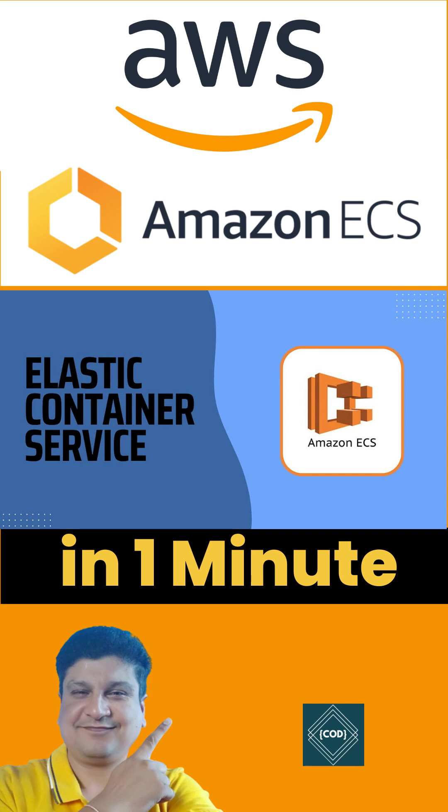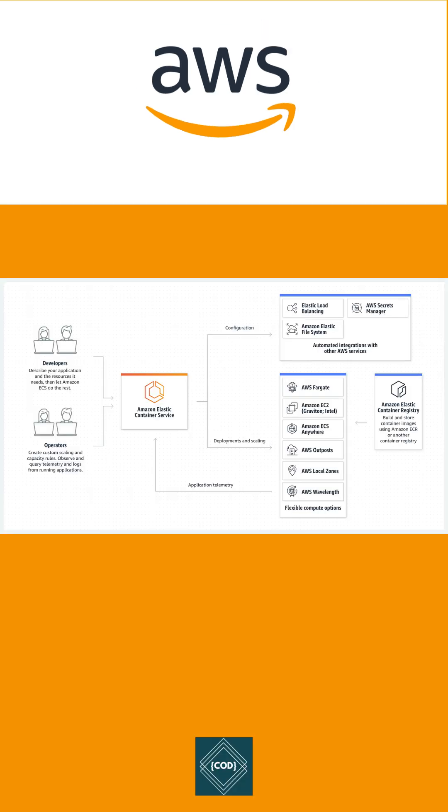Hello, good morning friends. Welcome back to your favorite channel Code One Digest. Today in this video we will learn about Elastic Container Service in AWS. Amazon Elastic Container Service is a fully managed container orchestration service that helps you easily deploy, manage, and scale containerized applications.